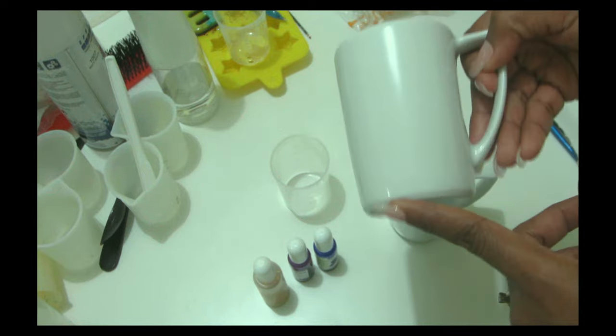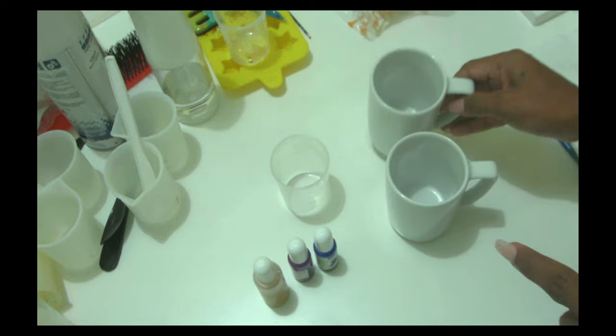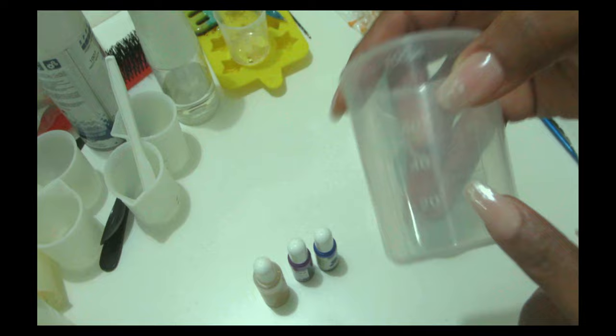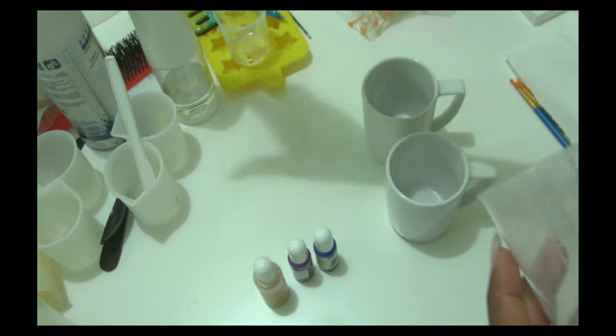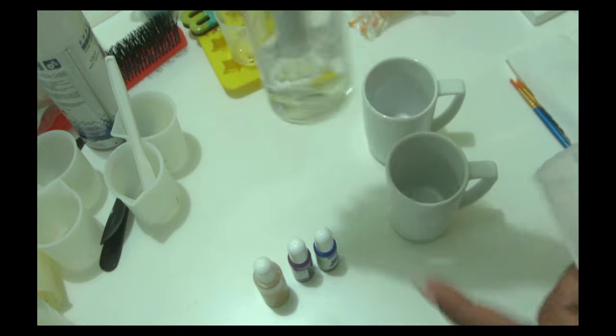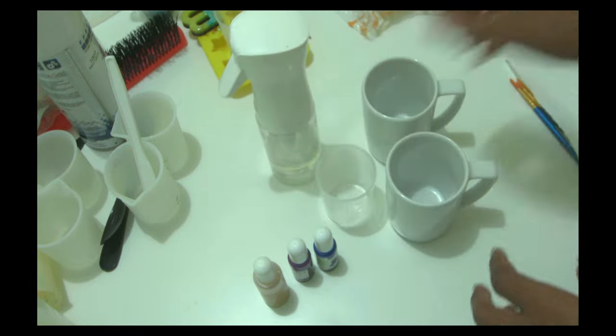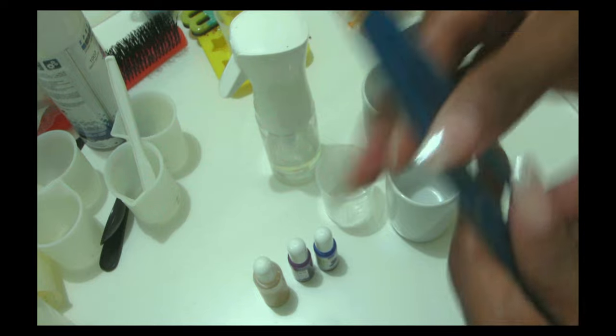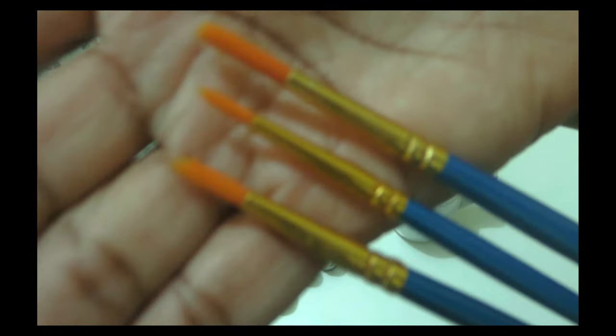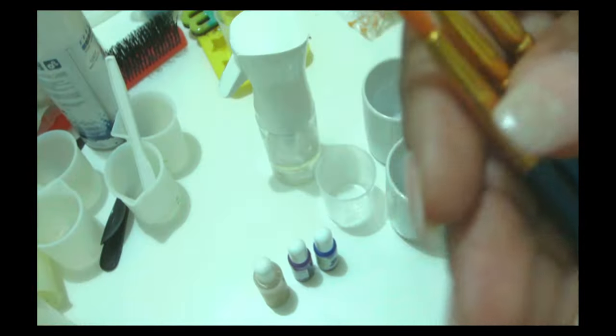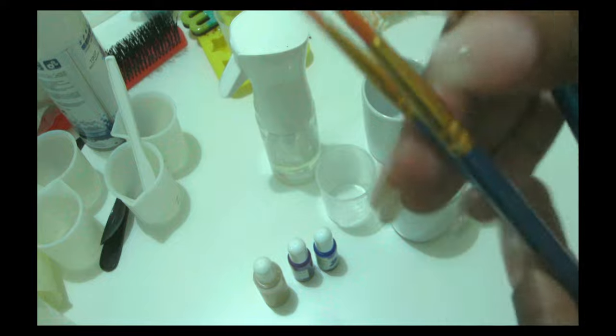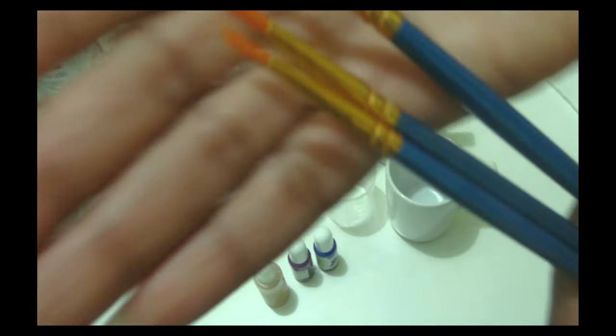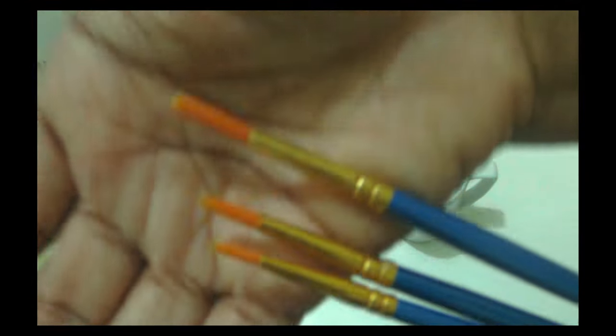All you're going to be needing is whatever cup that you have. I'm using these two small coffee cups because they are just plain looking. I love the cups but they're just blah, nothing special about them. And all I'm going to be using is alcohol. I'm using 95% but you can use whatever percentage that you want, in this case it doesn't really matter.